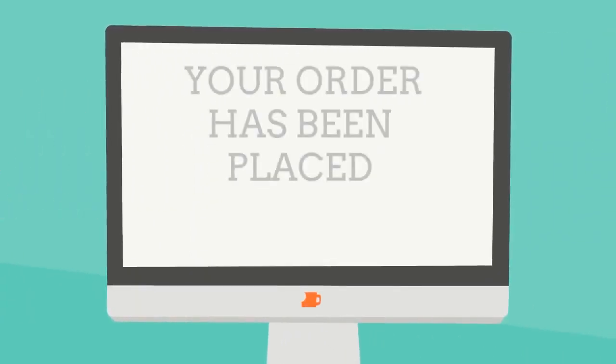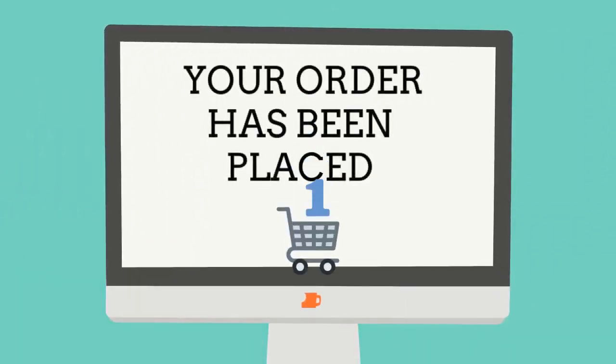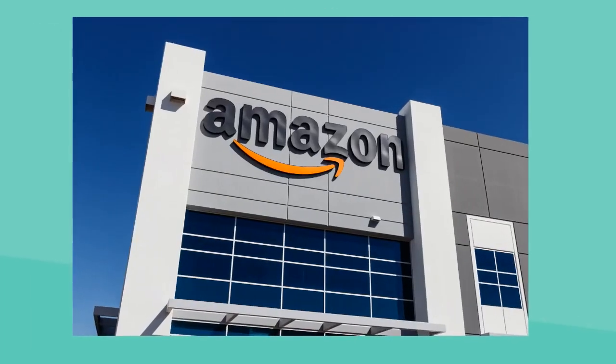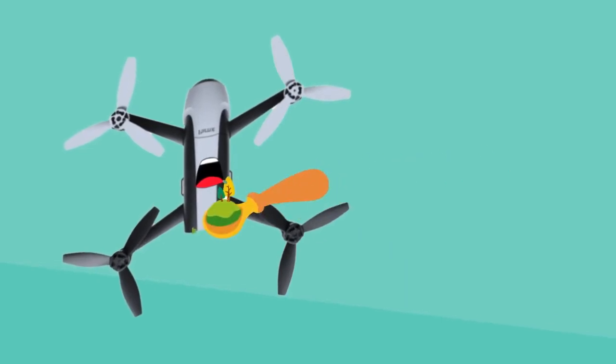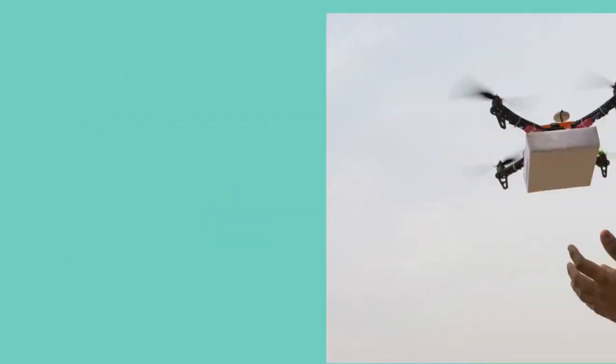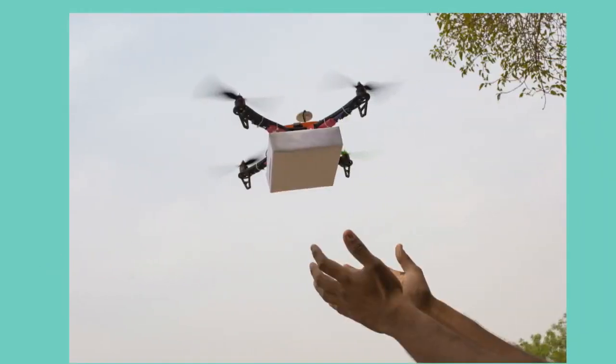First, the customer places an order online. Back at the fulfillment center, the information is fed into the drone and sent on its way.